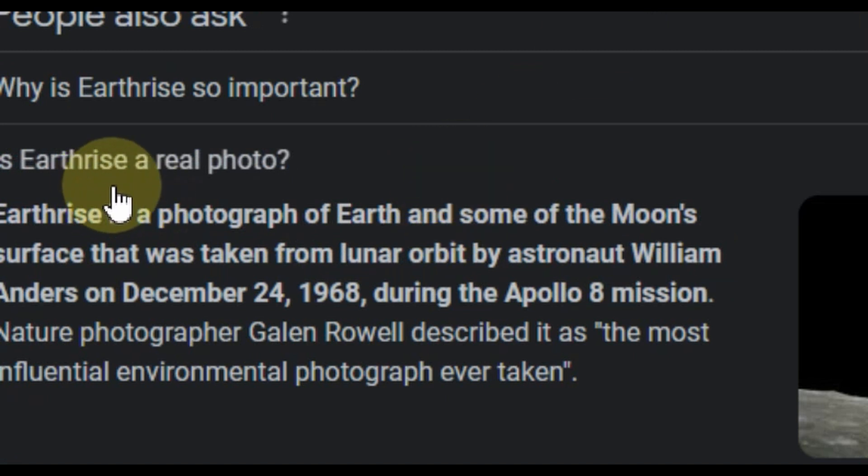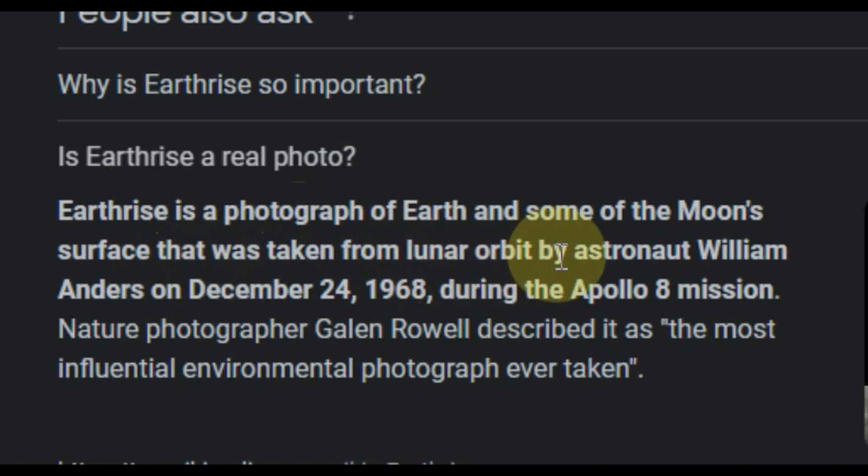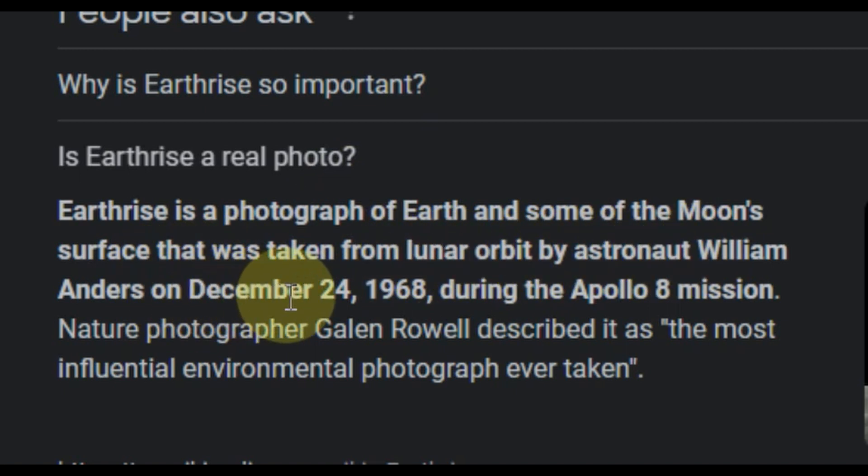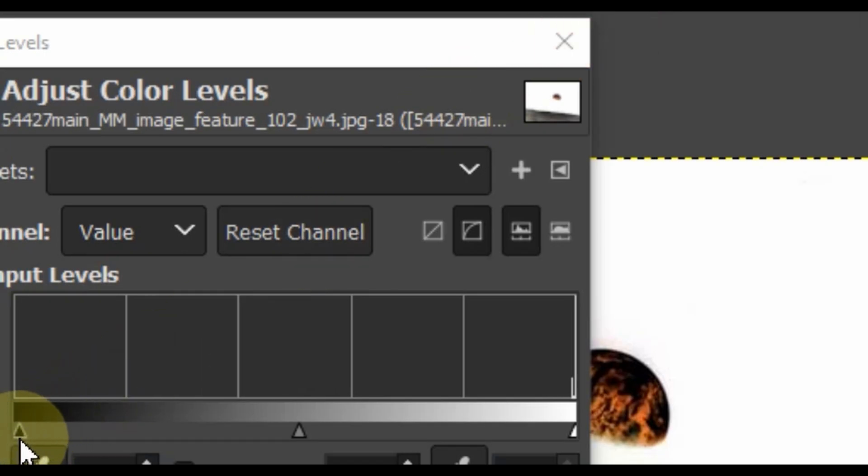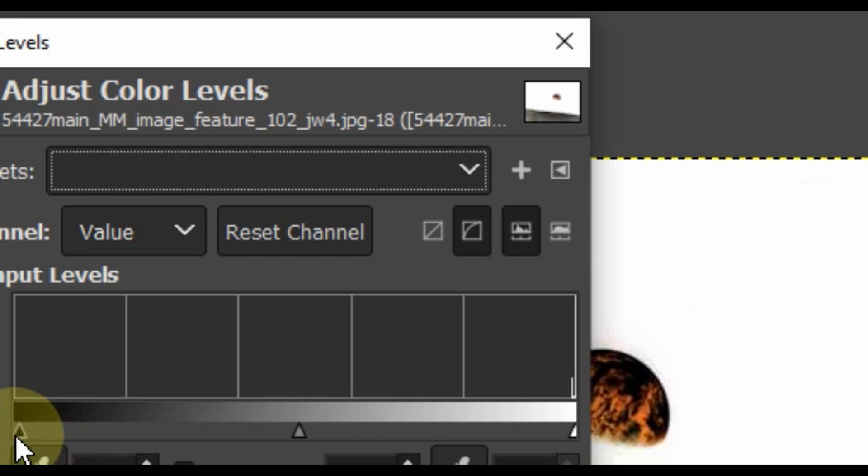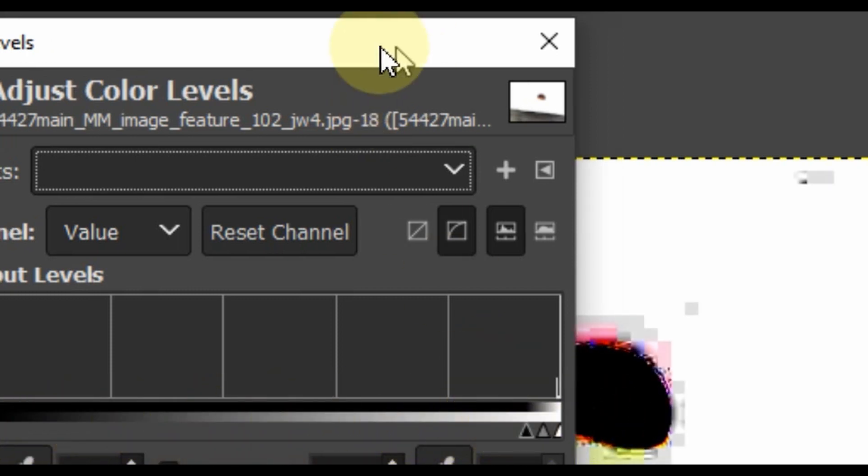As we're told, Earthrise is a real photo taken of the Earth from the moon's surface by astronaut William Anders on December 24th, 1968 during the Apollo 8 mission. So with the older image, when the levels are blown out like I'll do in front of you here, you'll see that there is a blockiness that appears around the moon. It's a pixelated blockiness that's not seen on a newer image version. This could be significant or this could be meaningless, but I just wanted to be sure to leave this here for you guys to consider.